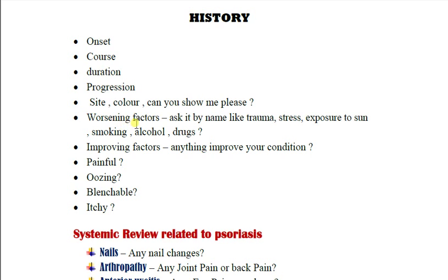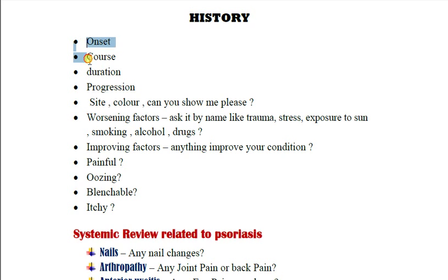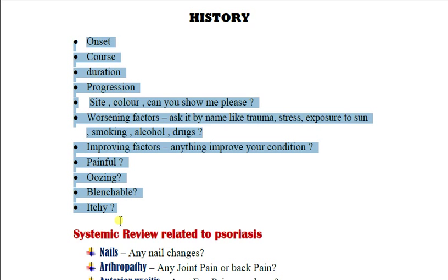Ask about worsening factors and improving factors. Name the worsening factors specifically: trauma, stress, exposure to sun, smoking, alcohol, and drugs. Ask whether anything improves the rash, whether it is painful, whether there is any oozing, whether it is blanchable, and whether it is itchy. This approach to the history of skin rash is fixed for all skin rash cases.